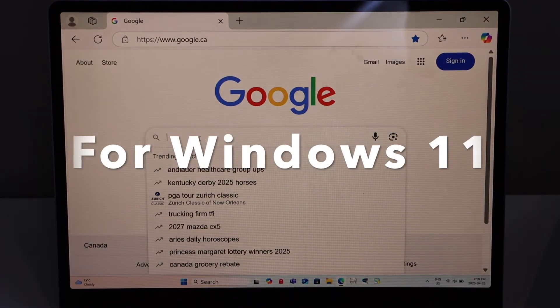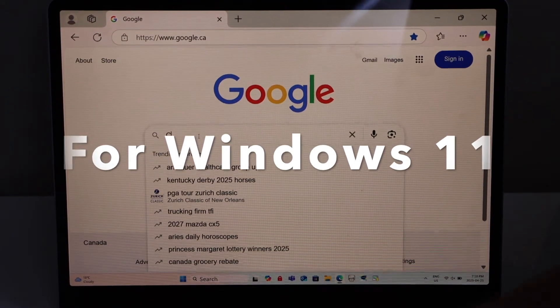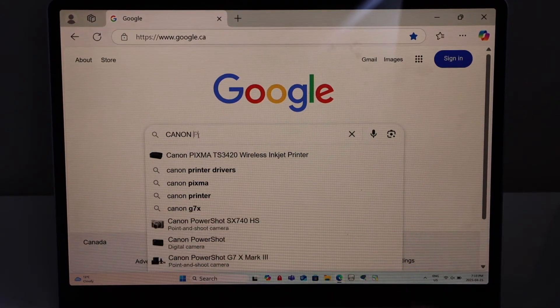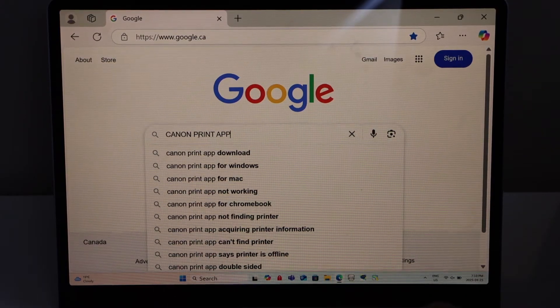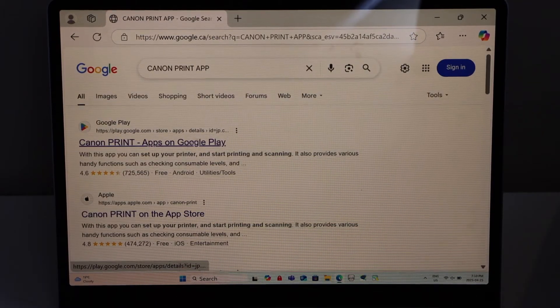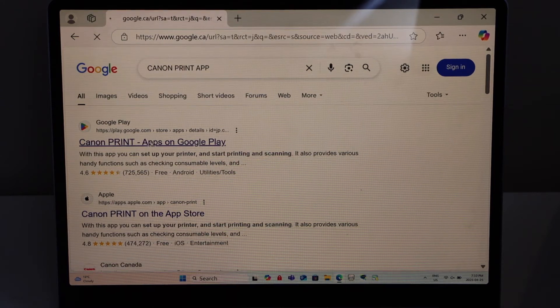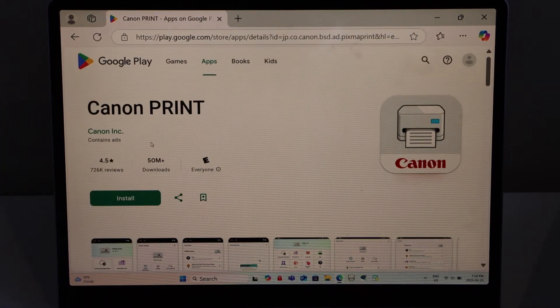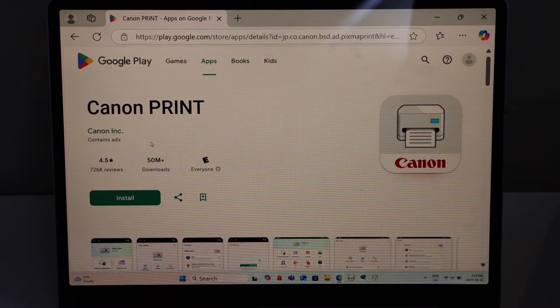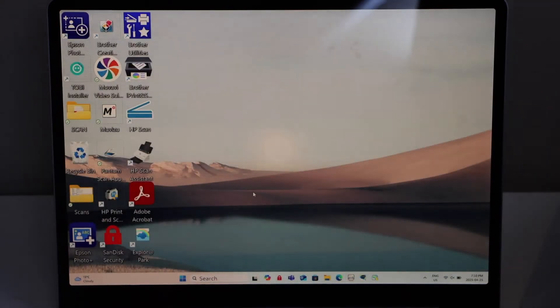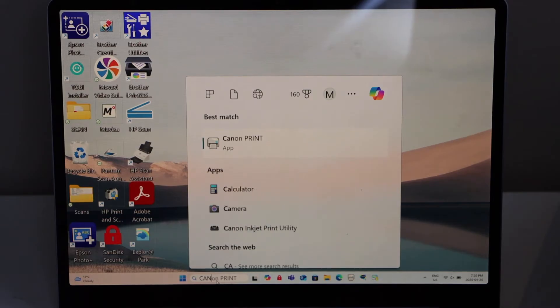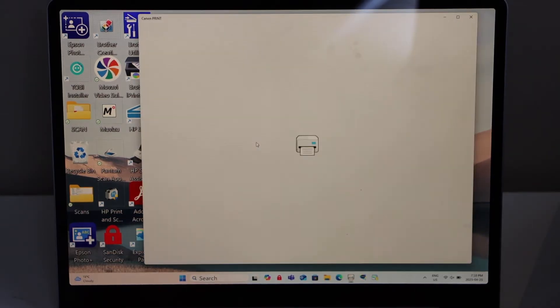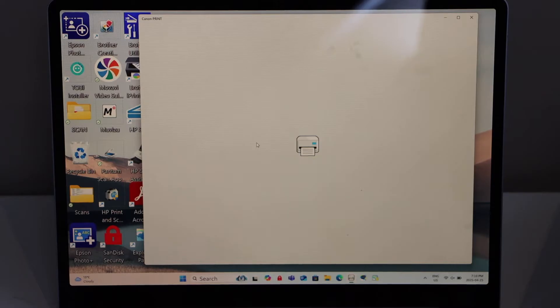Go to the web browser and type in Canon print app. You have to download this Canon print app on the Windows 11 that is here. Once you download the app, you have to just search it here. Canon print. Open this app.